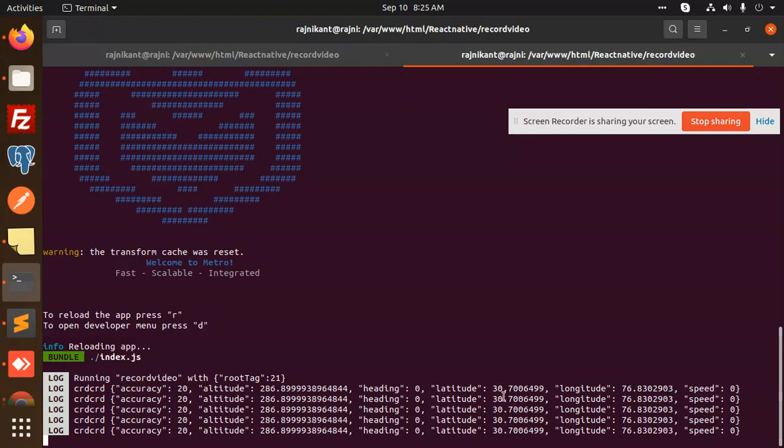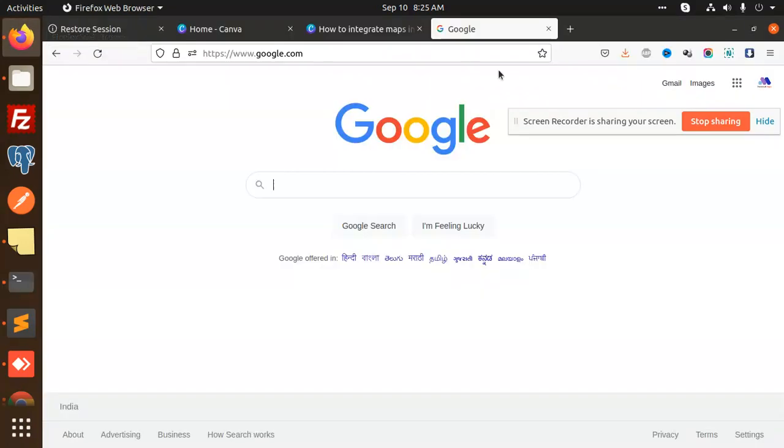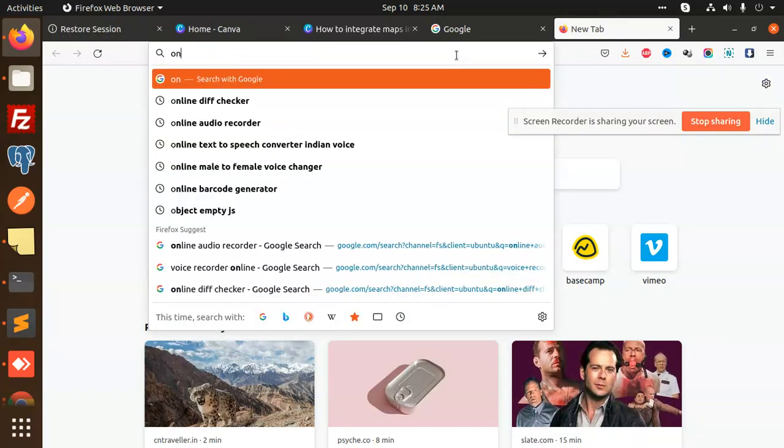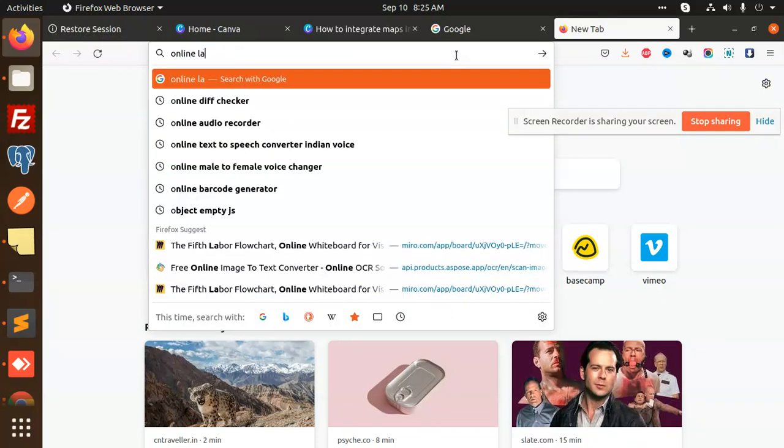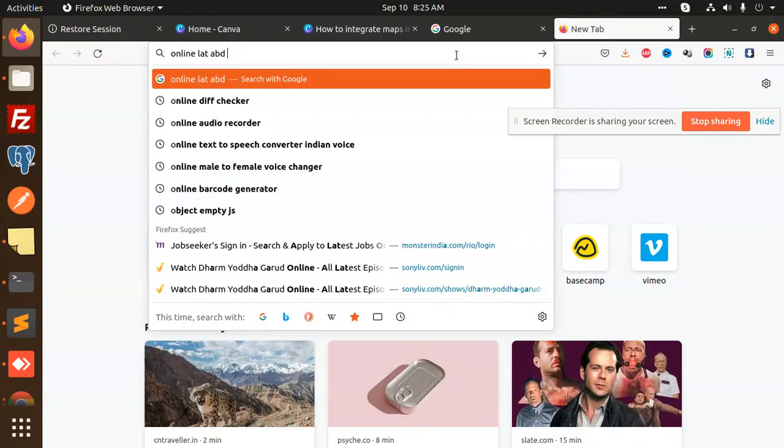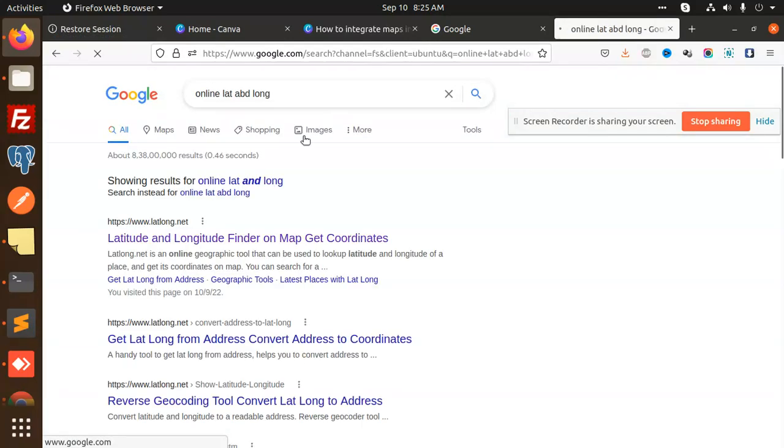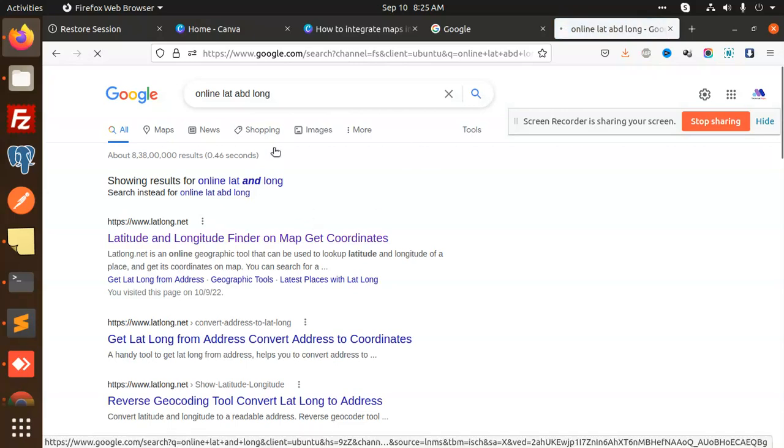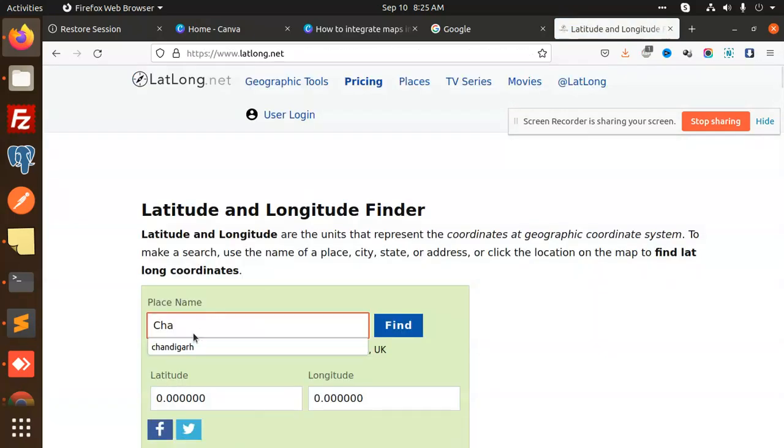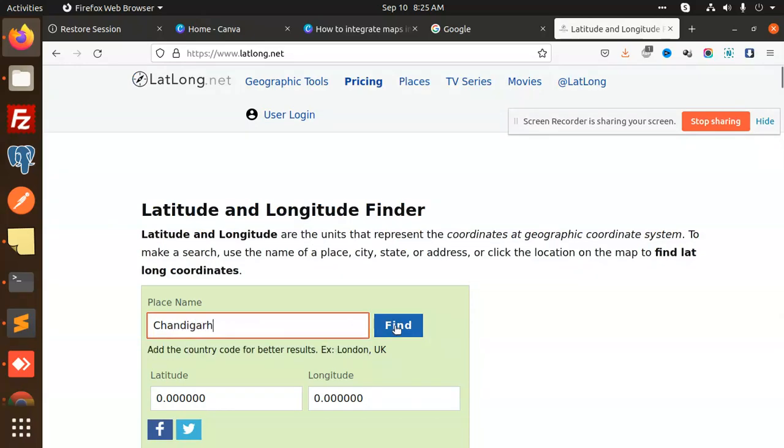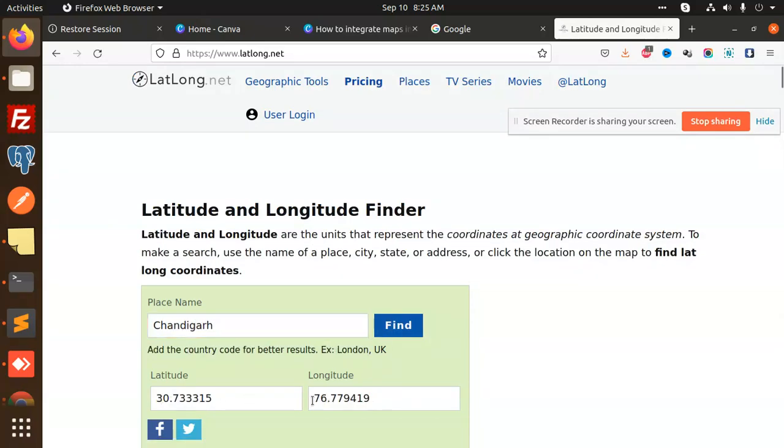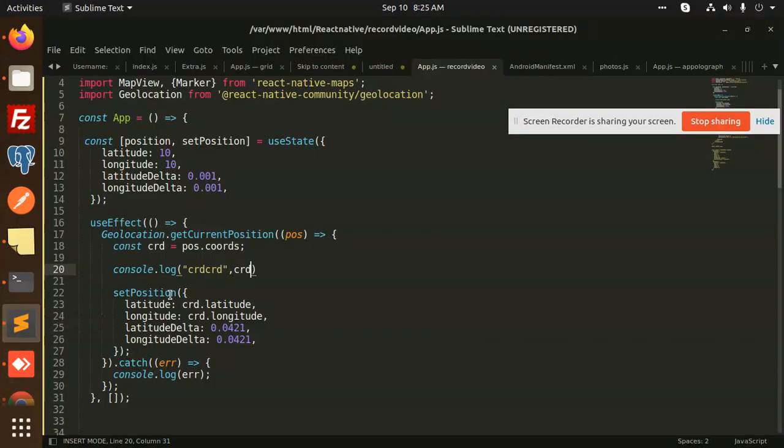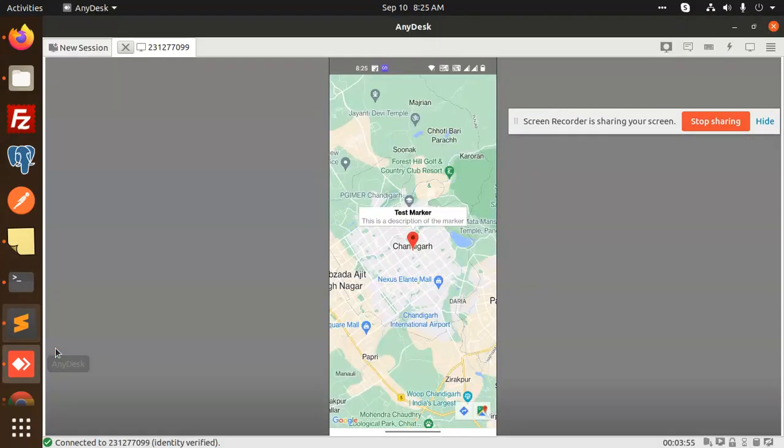If I go and check this online, lat and long, I'm going to add my Chandigarh location. You can see that 30 and 76. It is giving me the accurate location of mine. I also showed it on that map. This is how you can show the current location in your React Native map.